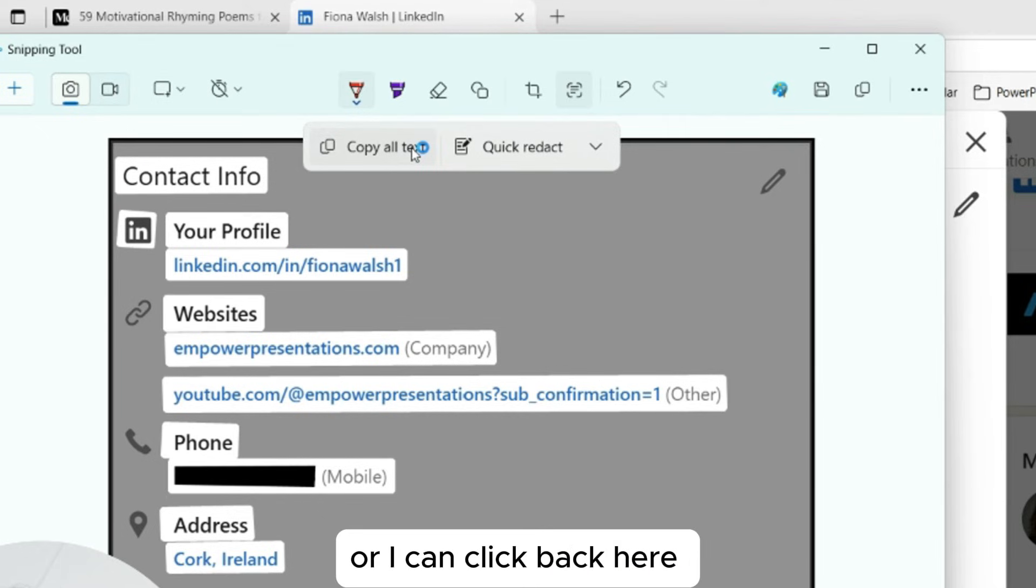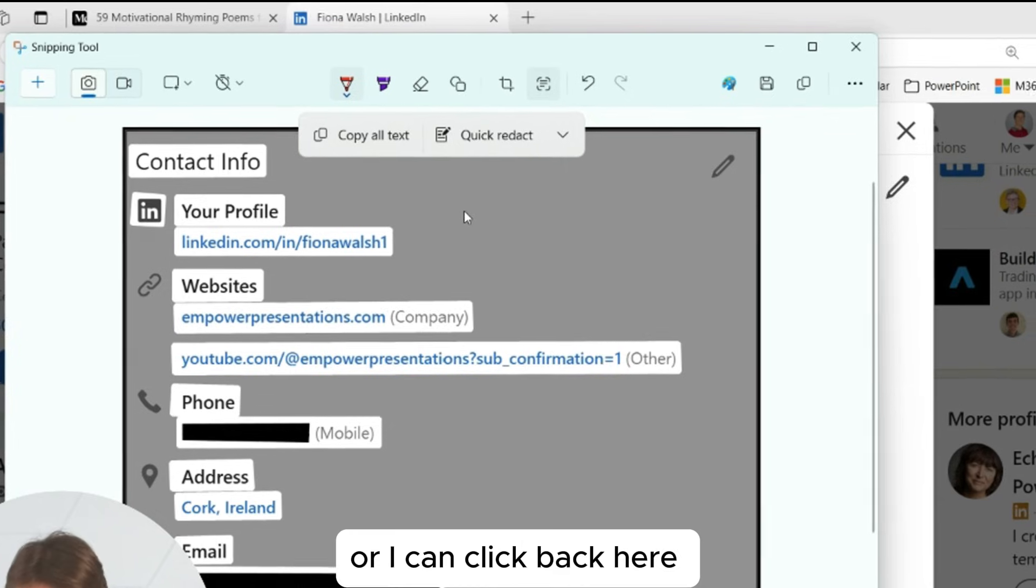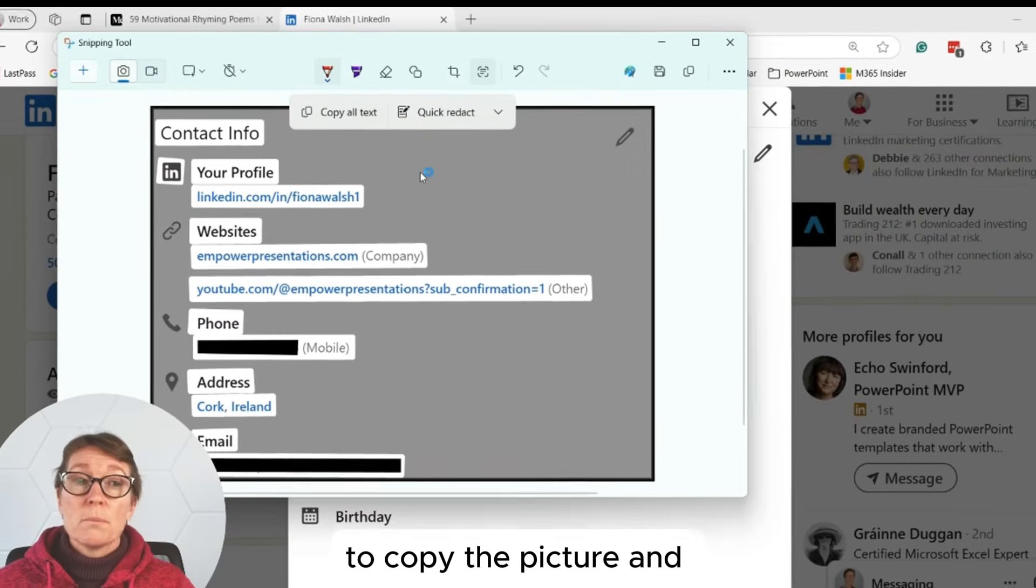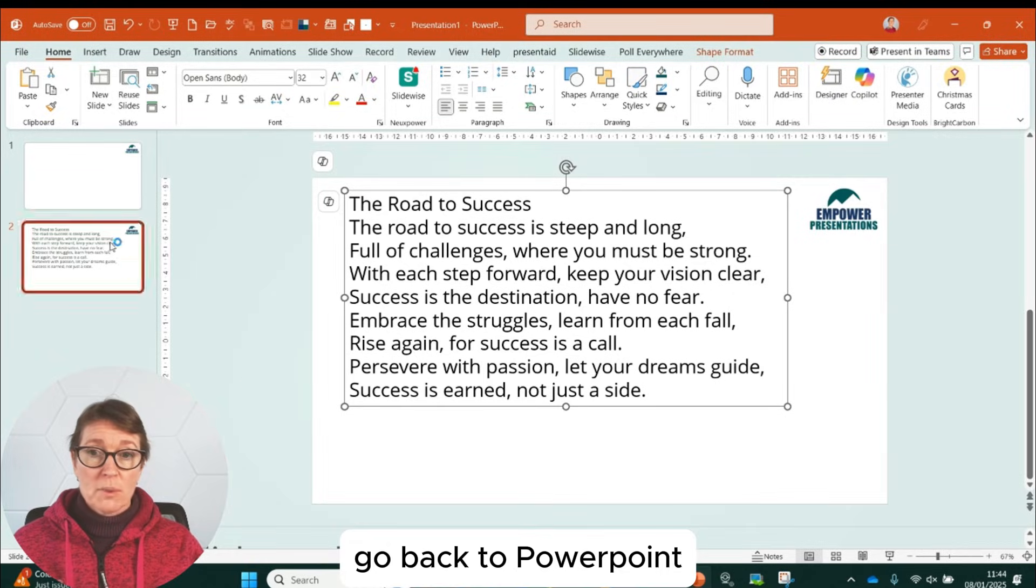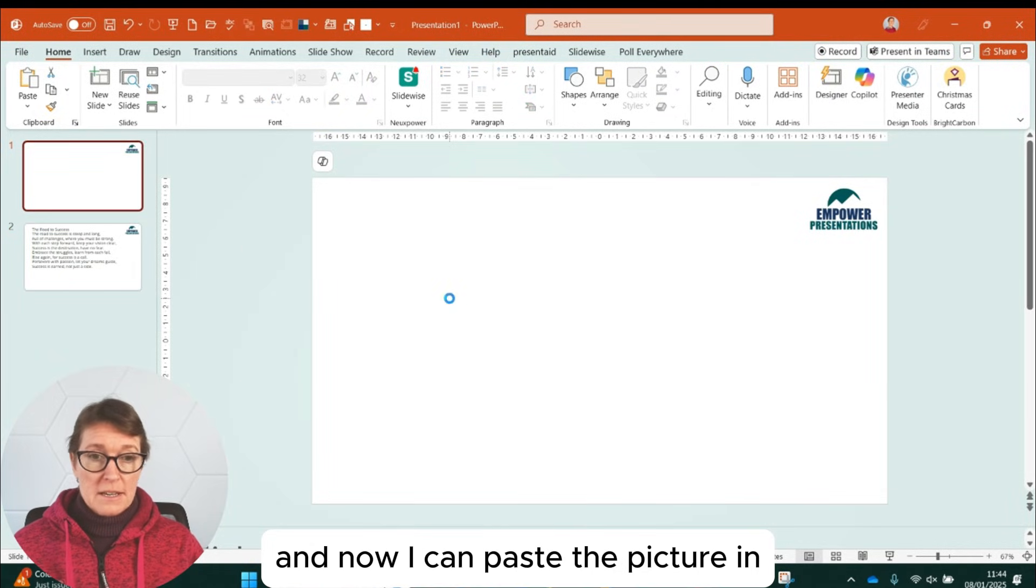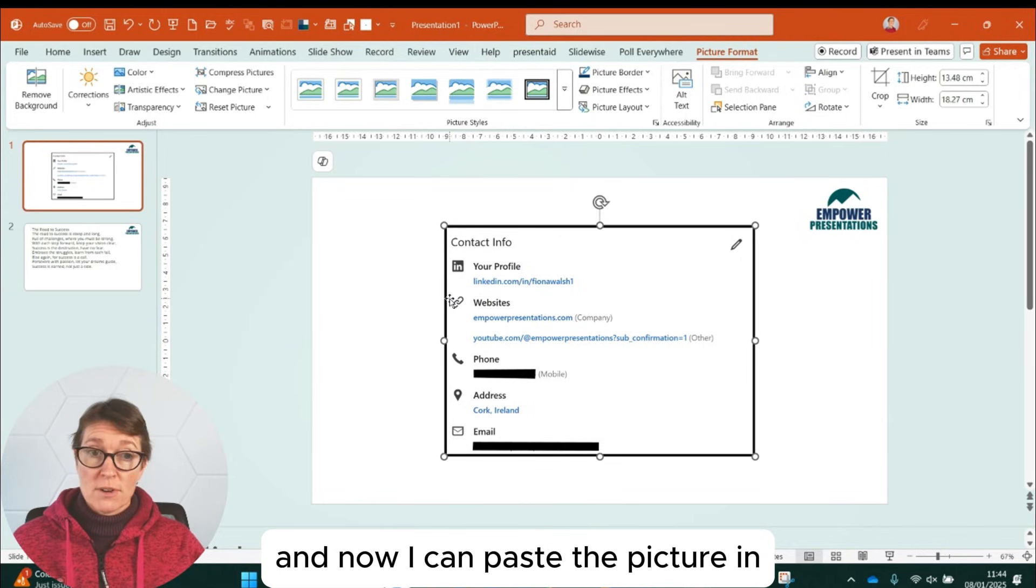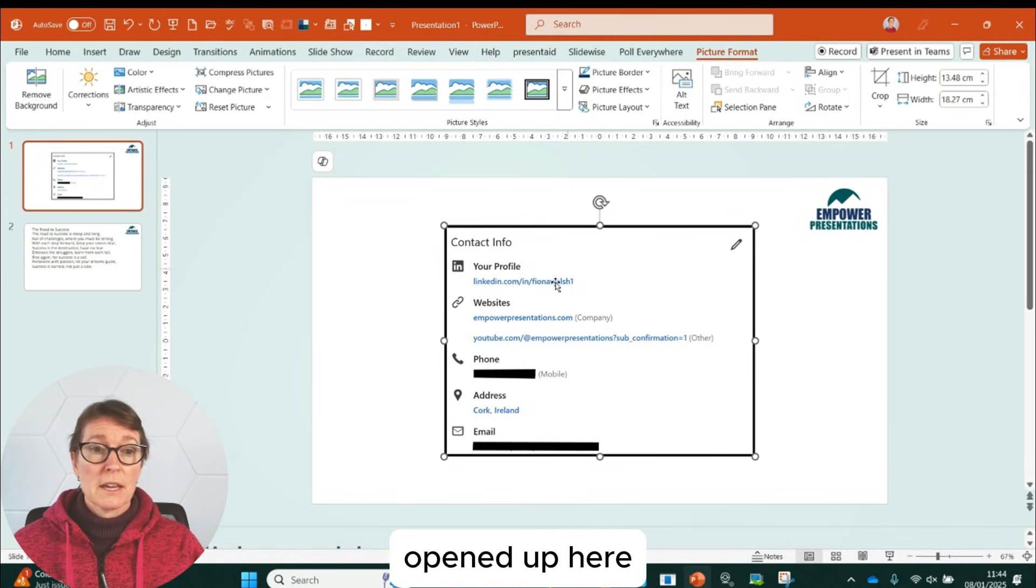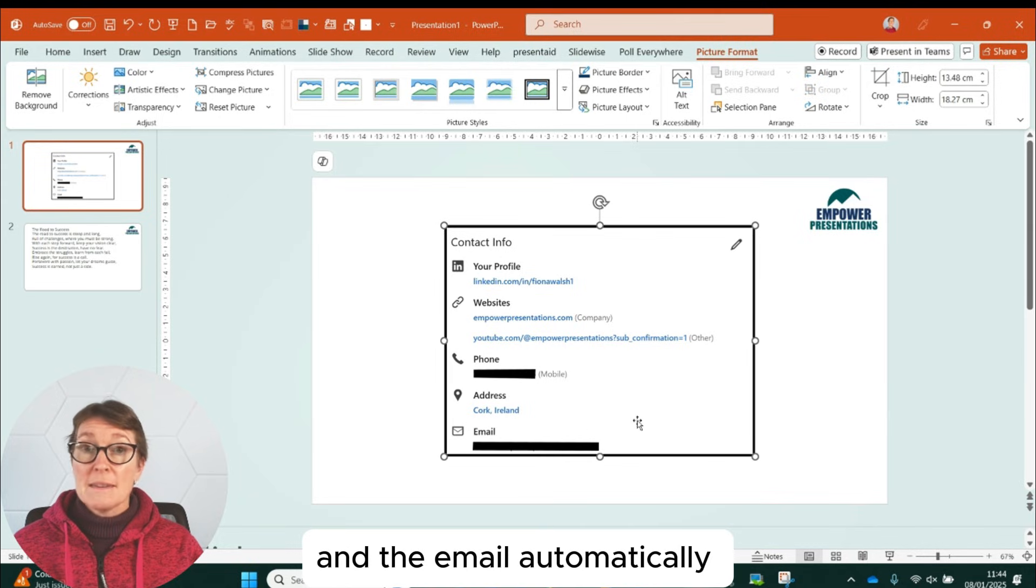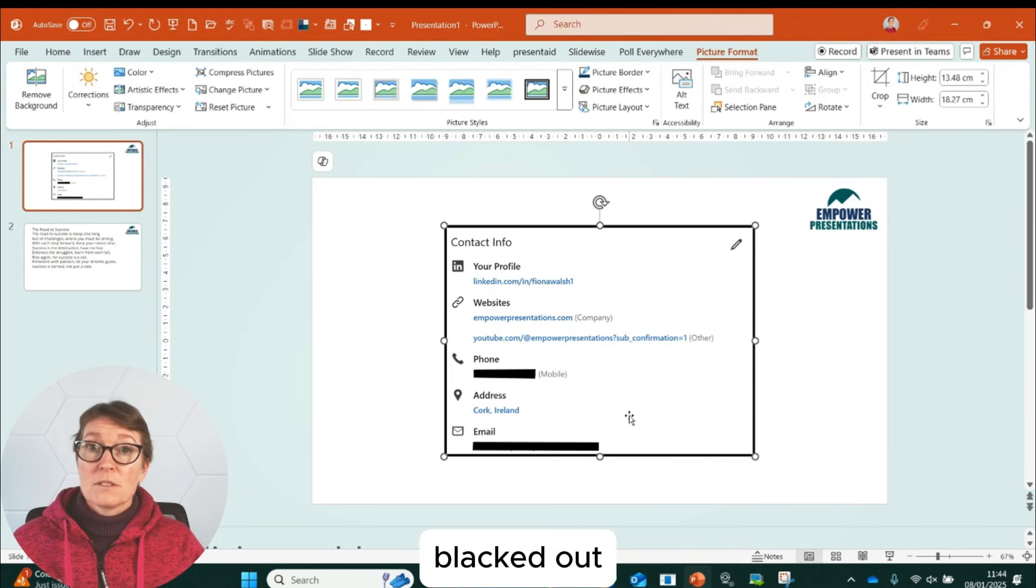Or I can click back here and do Control C to copy the picture and go back to PowerPoint. And now I can paste the picture in. So this is a picture, the picture format tab has opened up here, but I have the mobile number and the email automatically blacked out. So it's been redacted.